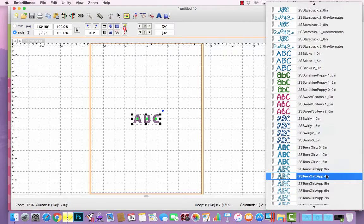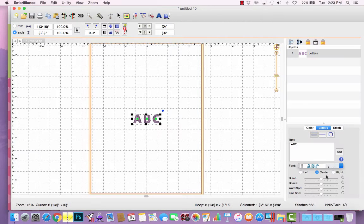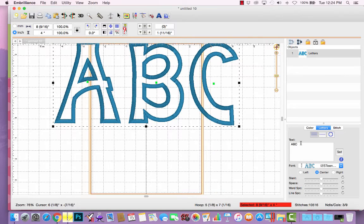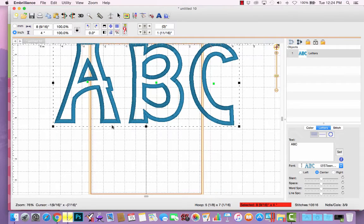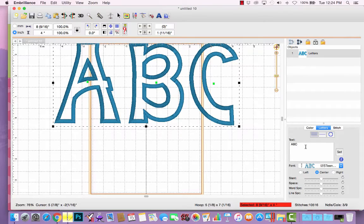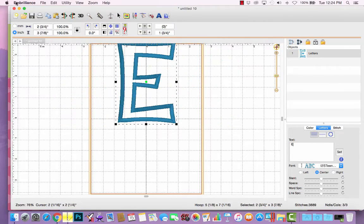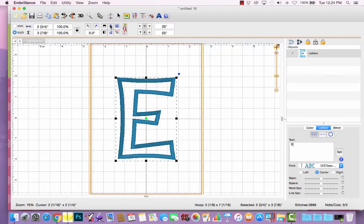So, let's choose that four inch size. Remember the default text in a lettering object is ABC, so it's pulling in three different applique designs. If I want just the E, I will type a capital E and click Set. Then I can center this in my hoop.